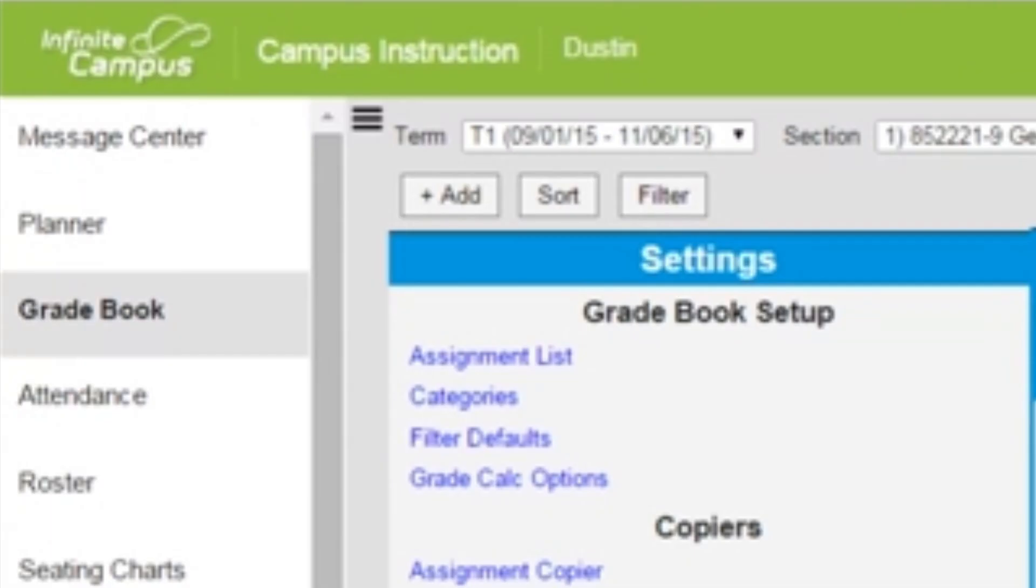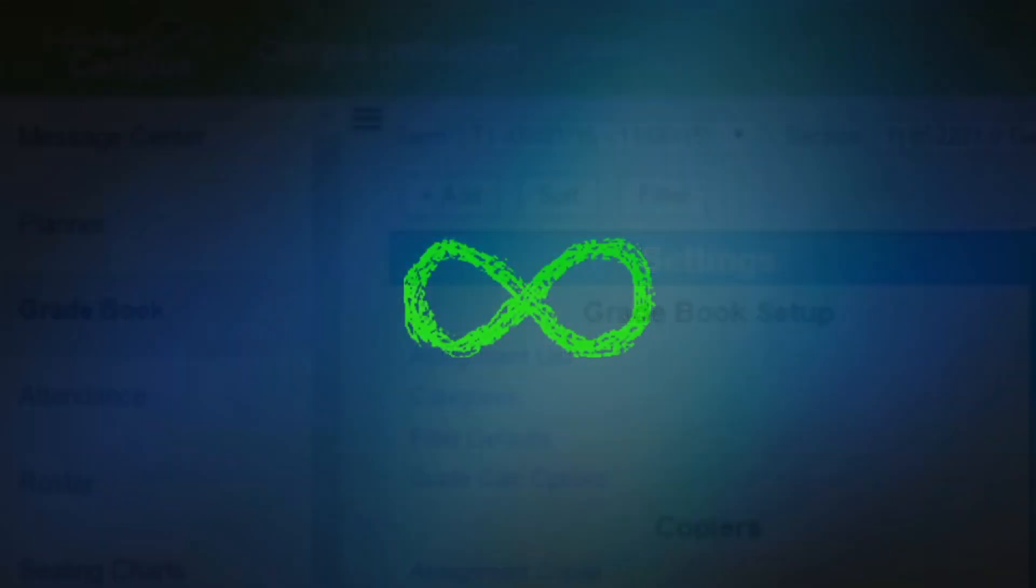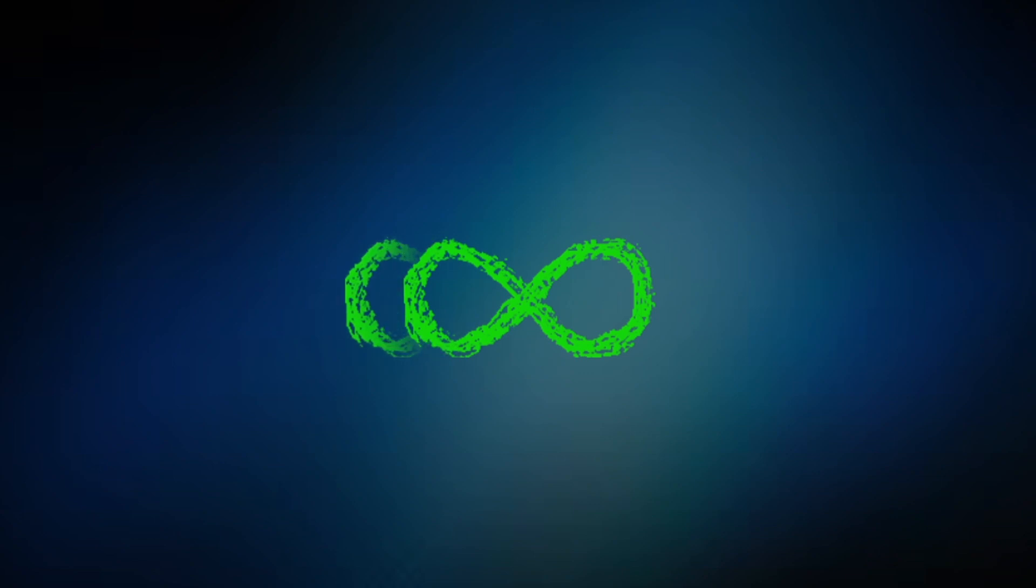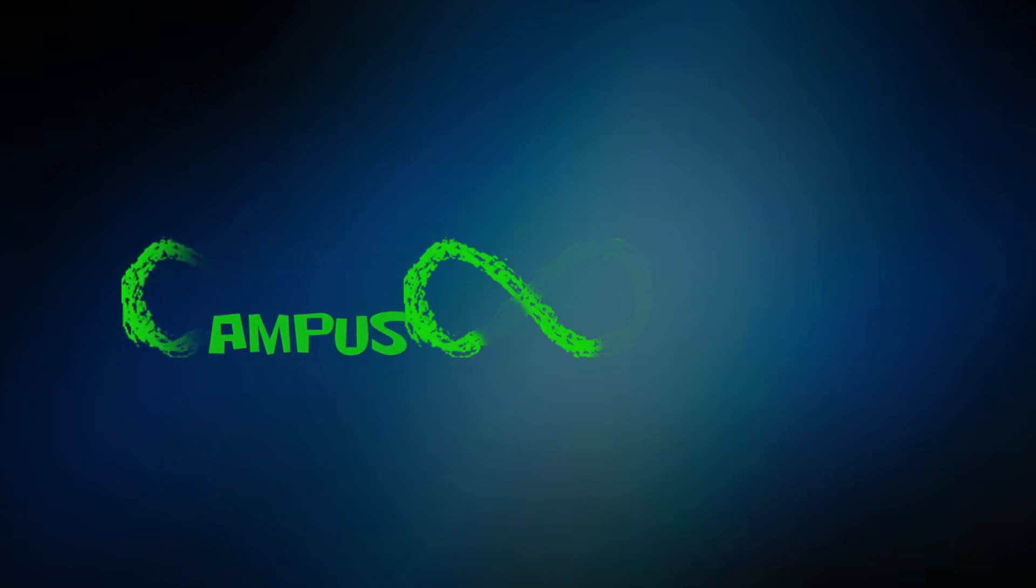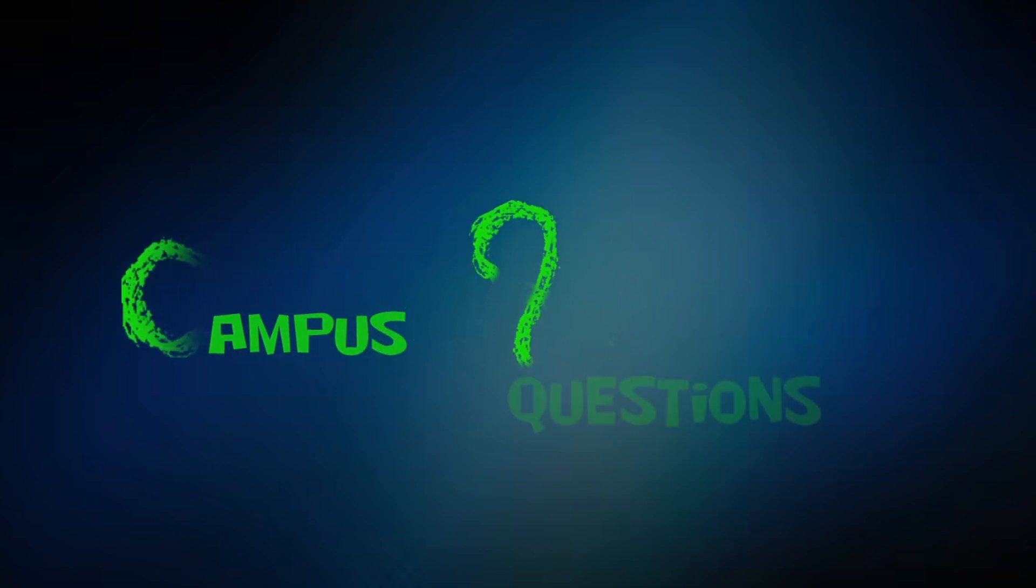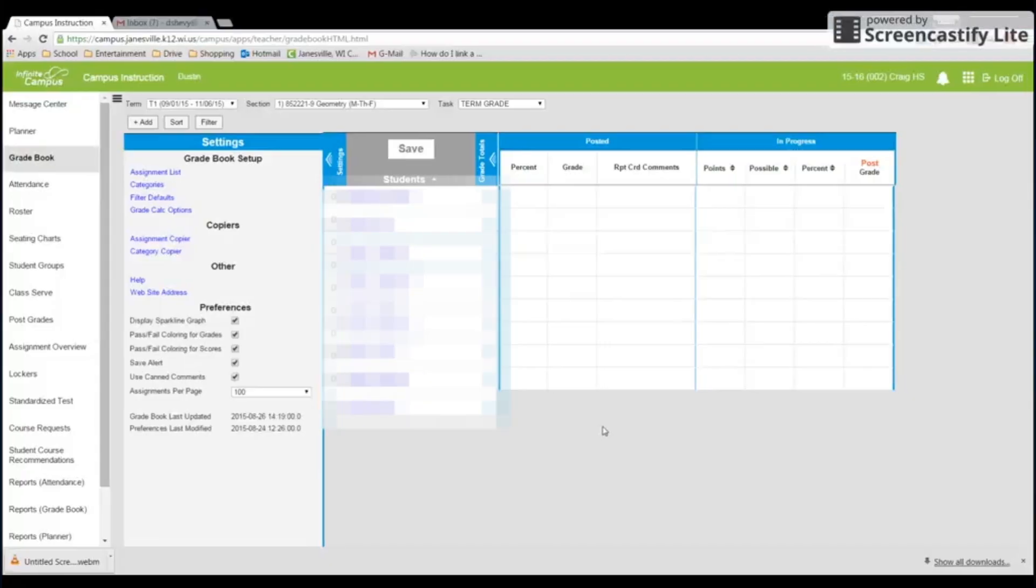It's the start of a new year. Let's set up our grade books. We're going to try and make this short and sweet on setting up our grade book for the year.